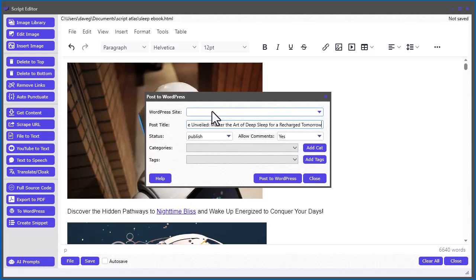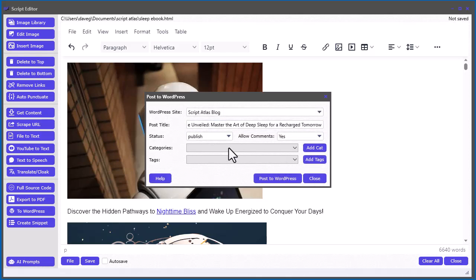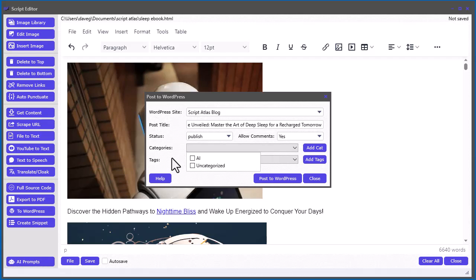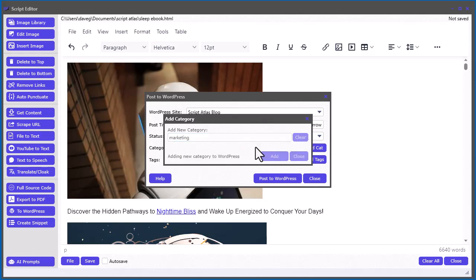Now, the first thing you got to do is you got to select the site you want to connect to. So we're going to do the Script Atlas one and it goes and connects. Now, one cool thing is you can add categories and tags to your actual blog post. So if you've got any categories or tags, you can do it here, which is really simple. Oh, I do have one category there I created, but we can just create a category like here and just say marketing is a category. Then you can add it like that.